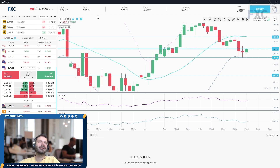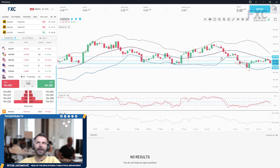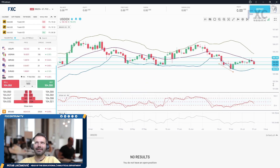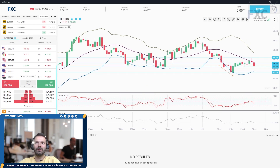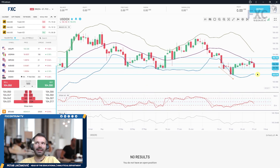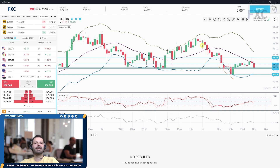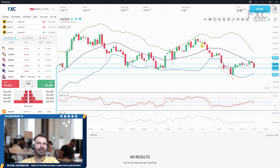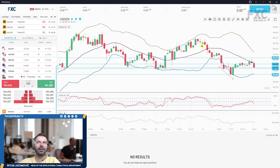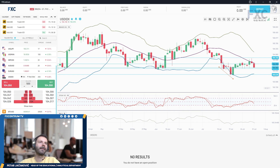On the dollar index, we can see a downside move — more like a bear flag — but the key support level to observe is 104. If we see a reaction back up, consolidation could continue. If we see a clear break below 104, then there is a chance for the 103.60 level to be tested.